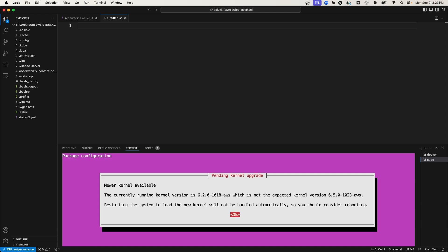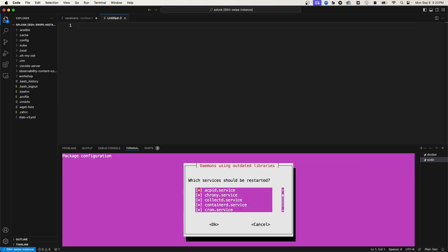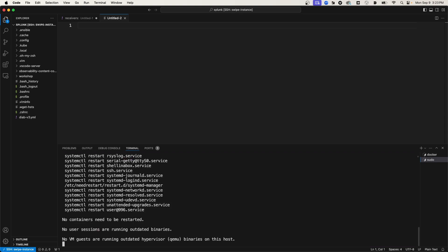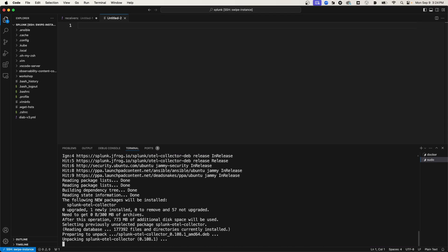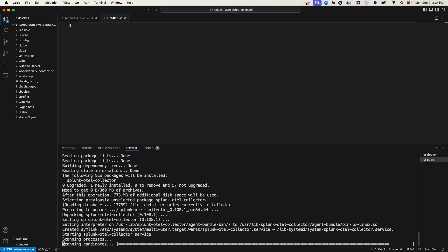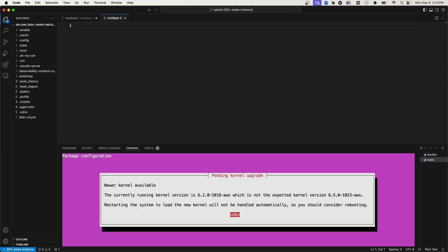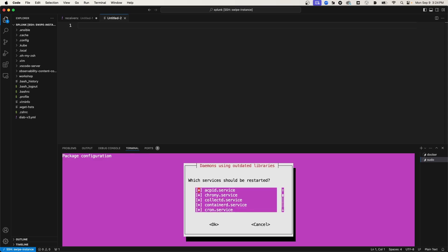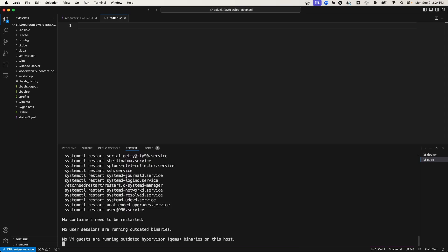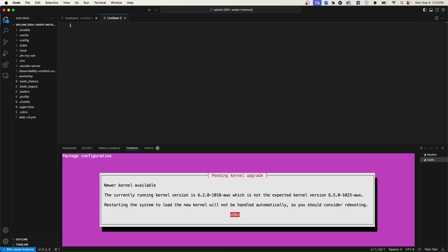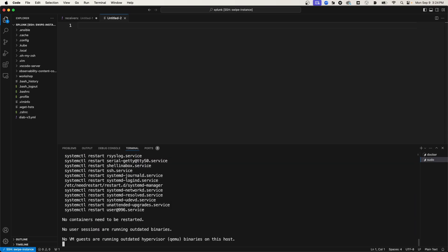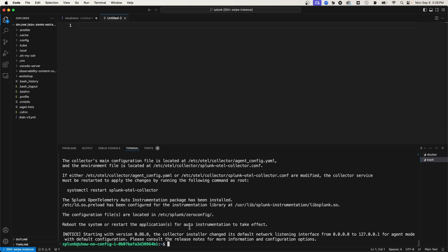I'm just going to exit out of these kernel upgrade prompts. It asks about the kernel upgrade as well as restarting services several times during the installation. Again, I'm going to ignore them. Okay, and it looks like the Splunk OTel Collector was successfully installed.